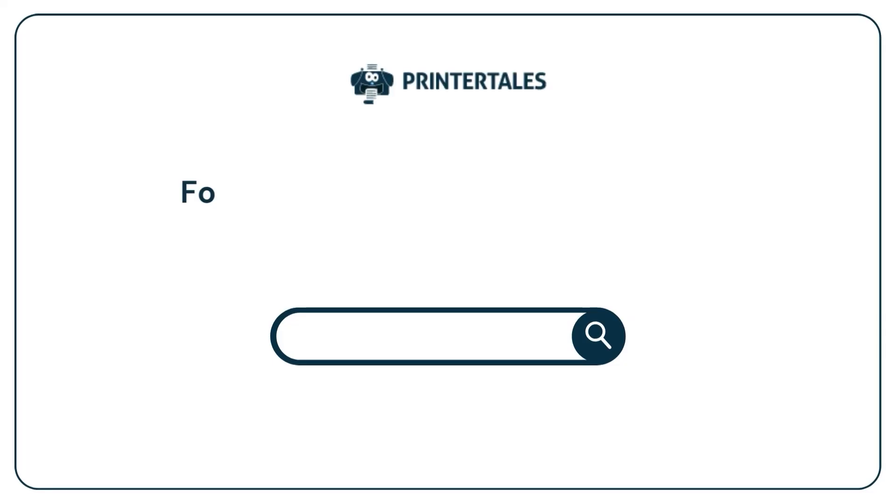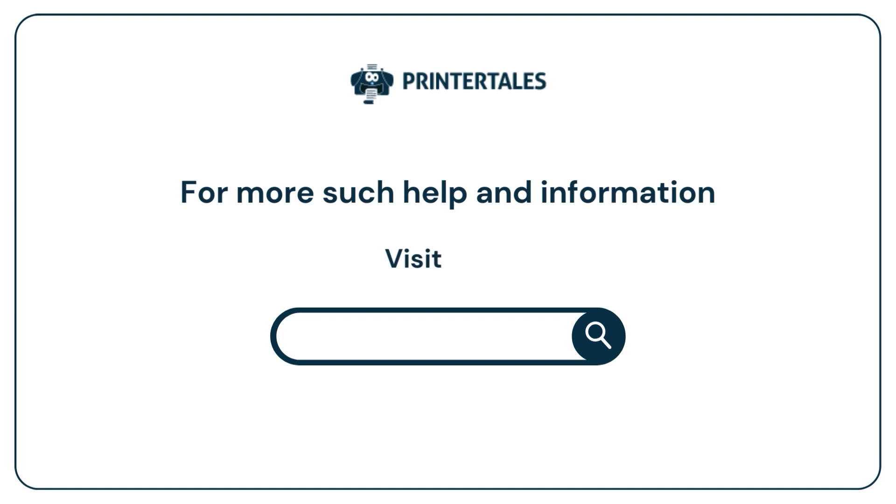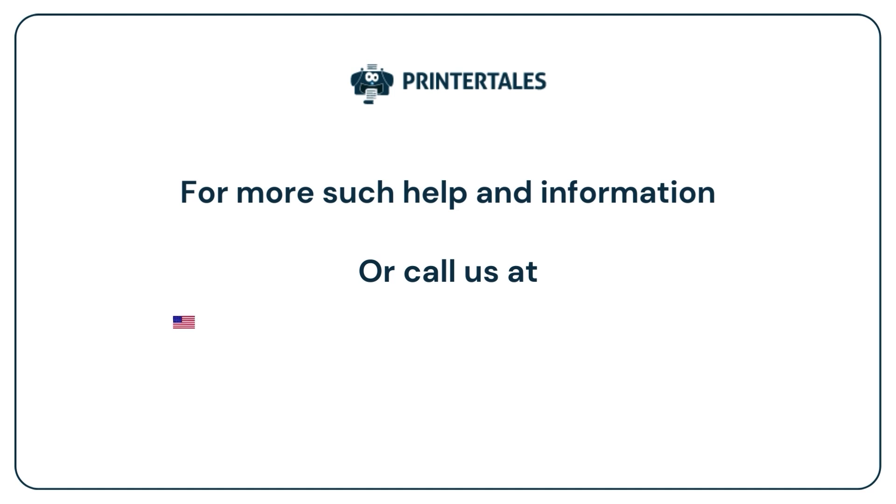For more such help and information, visit us at www.printertales.com, or call us at 1-857-557-6884, plus 44-161-518-4781.